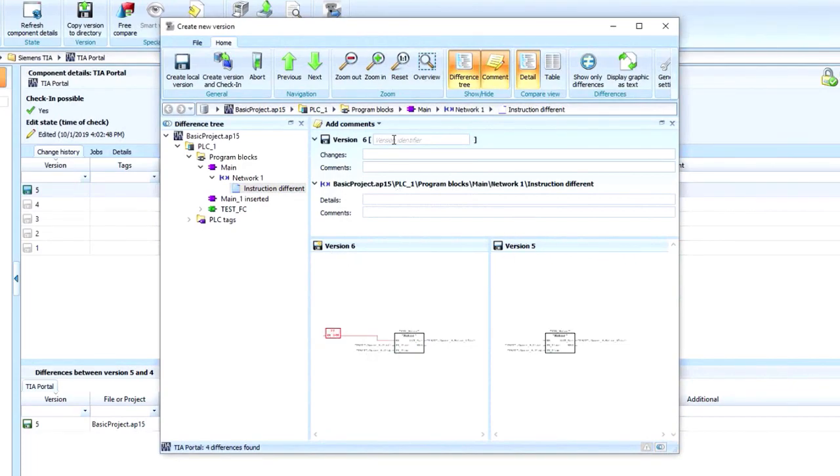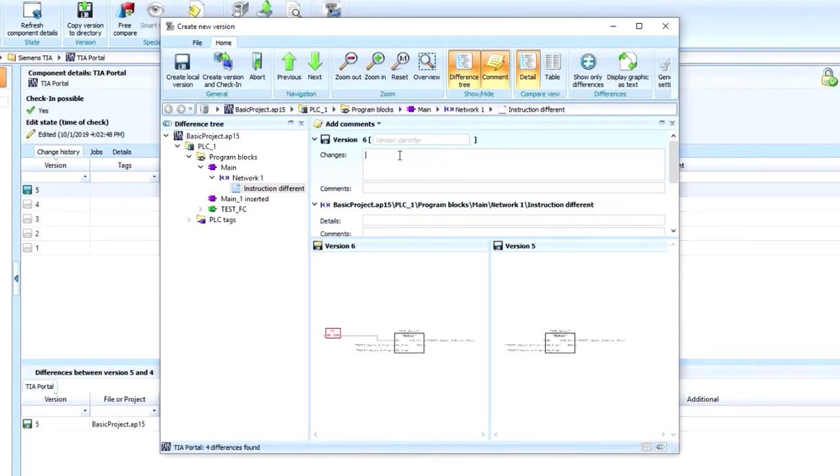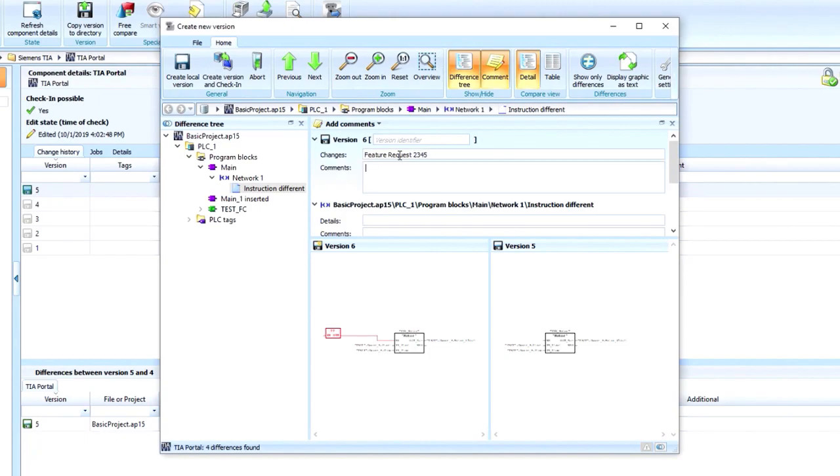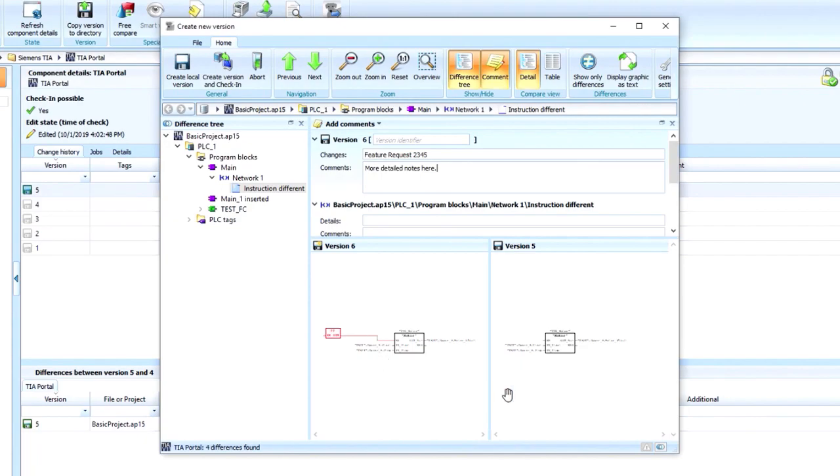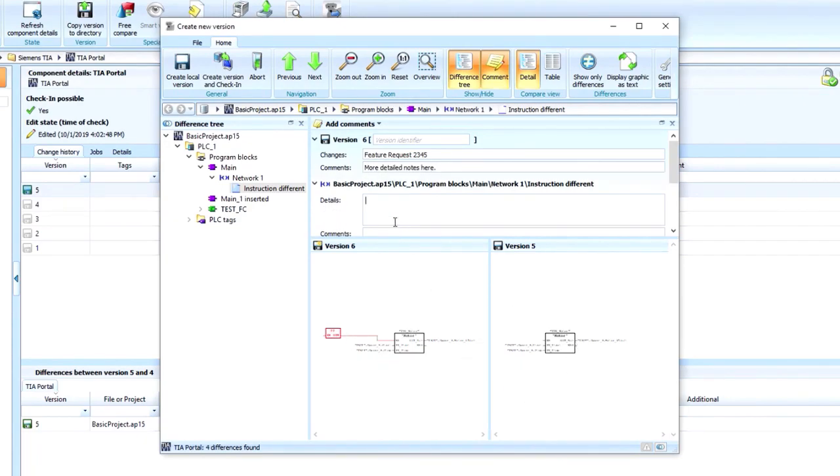We can change the version identifier here if we want to. Then we want to put our changes in as a whole. Maybe this was something like a feature request and you might use a ticketing system. You can put that number in here and you can add more detailed notes here, several thousand additional characters. And then here you're going to want to log the specific change that you made here. Maybe this is something like a bug fix, block changes.